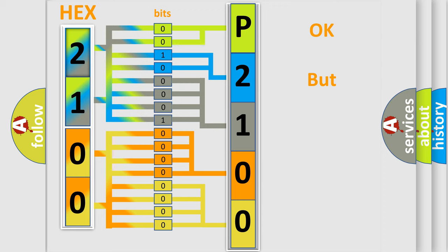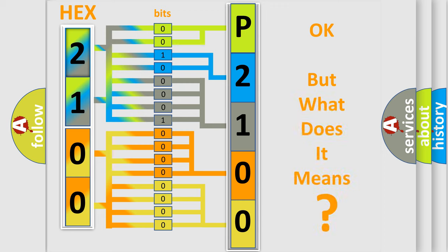The number itself does not make sense to us if we cannot assign information about what it actually expresses.